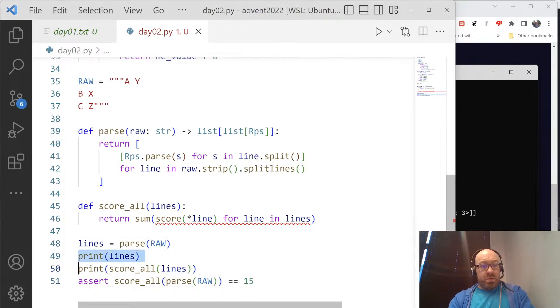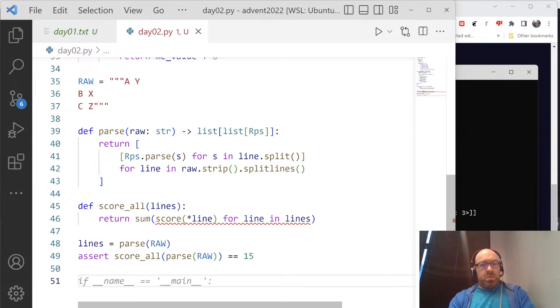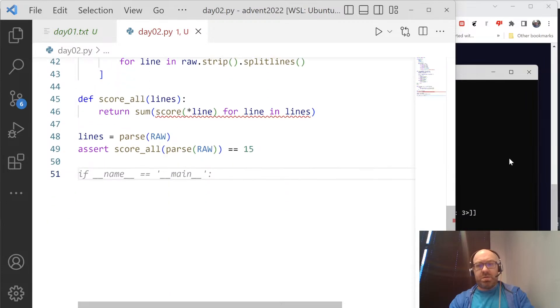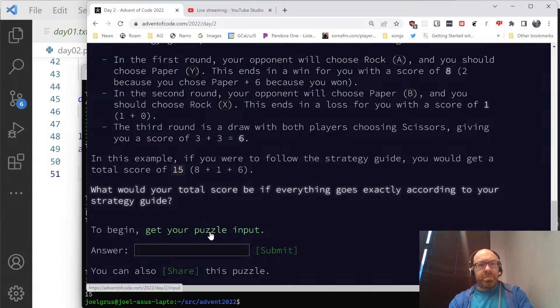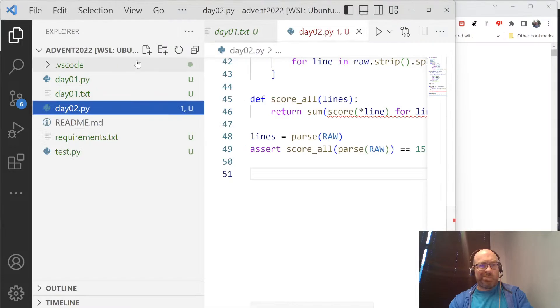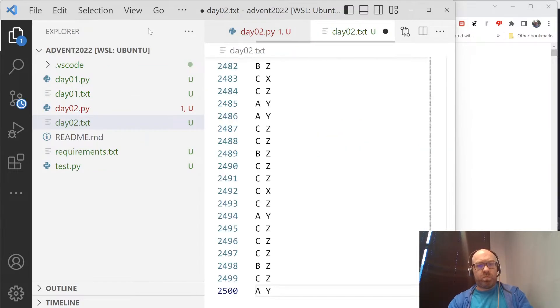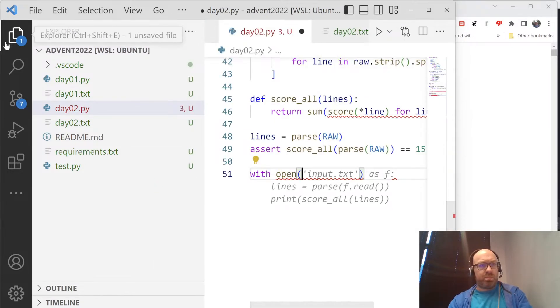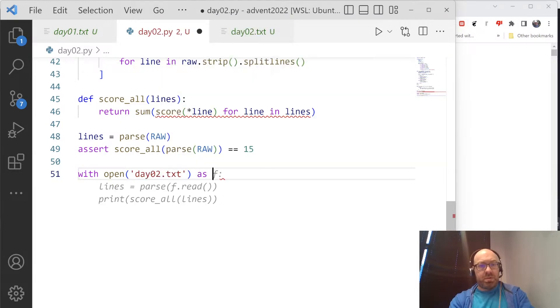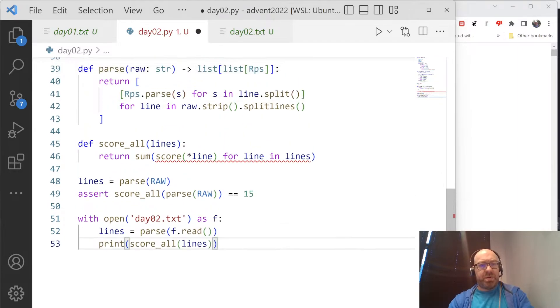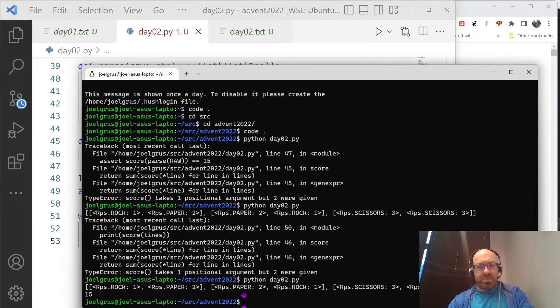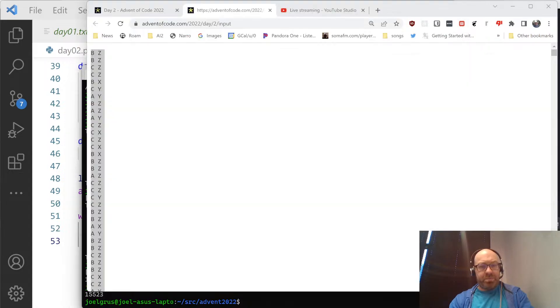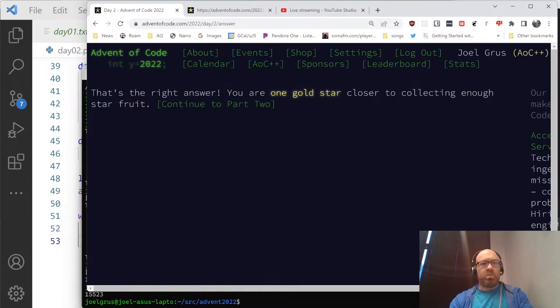Type error. Score takes one positional argument, but two were given. Oh. Because I renamed, I named the function of all the things. That's why. Okay, good. What does it not like about this? I don't care about that. Okay. Get your puzzle input. Okay. So with open, let's see, day02.text as f, lines equals parse f.read, print score all lines. That seems like what I want to do. So. And it says one, five, five, two, three. Okay.